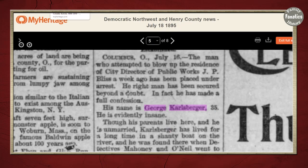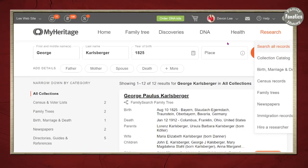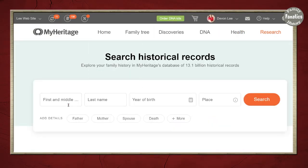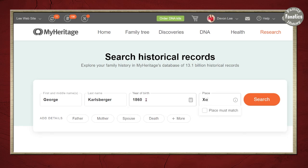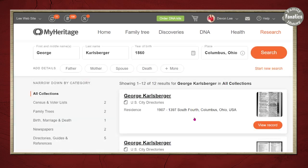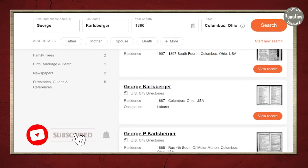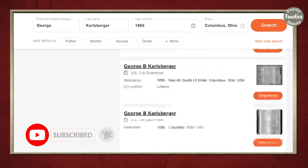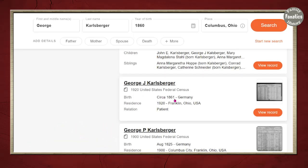So that means another record search. Instead of closing this out, I'm going to leave it open and open a new tab. This time I'm going to put George Carlsberger, do an exact match, 1860, Columbus, Ohio. And I have city directories in 1907, 1886, 1885. Here's a George J. Carlsberger in 1861, Germany, 1920 patient.